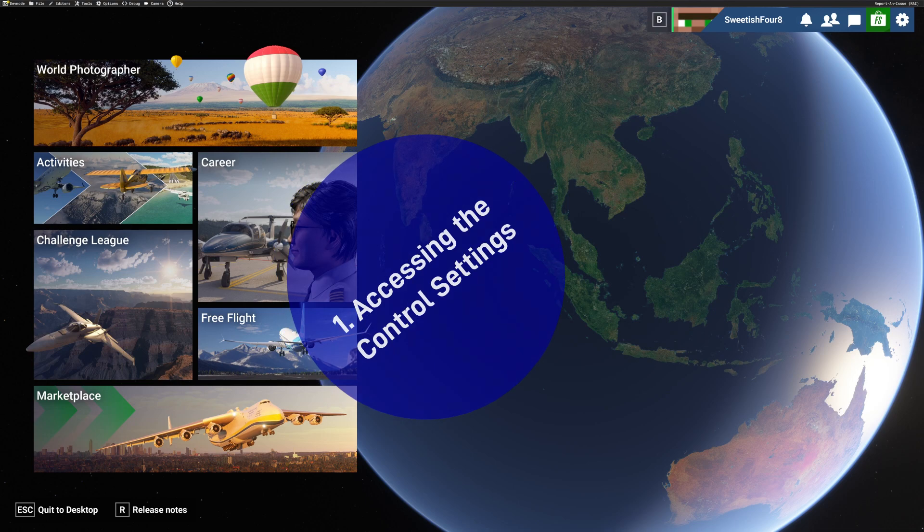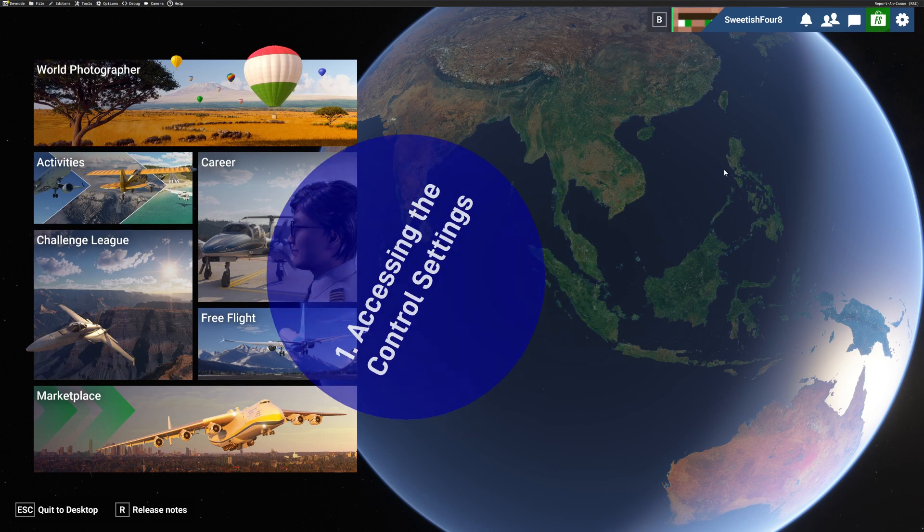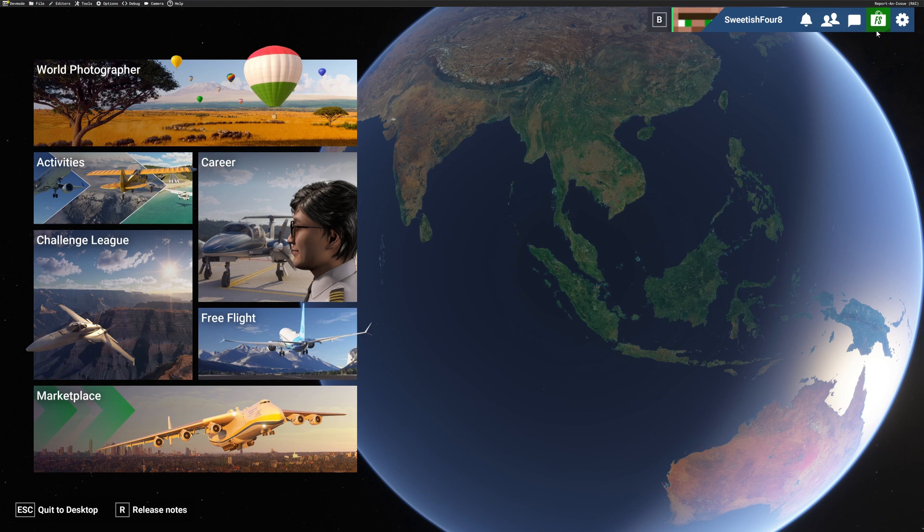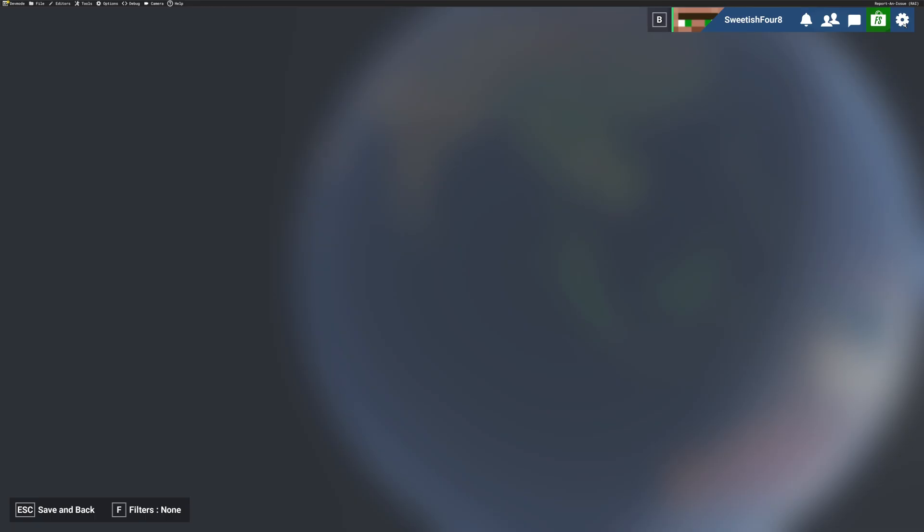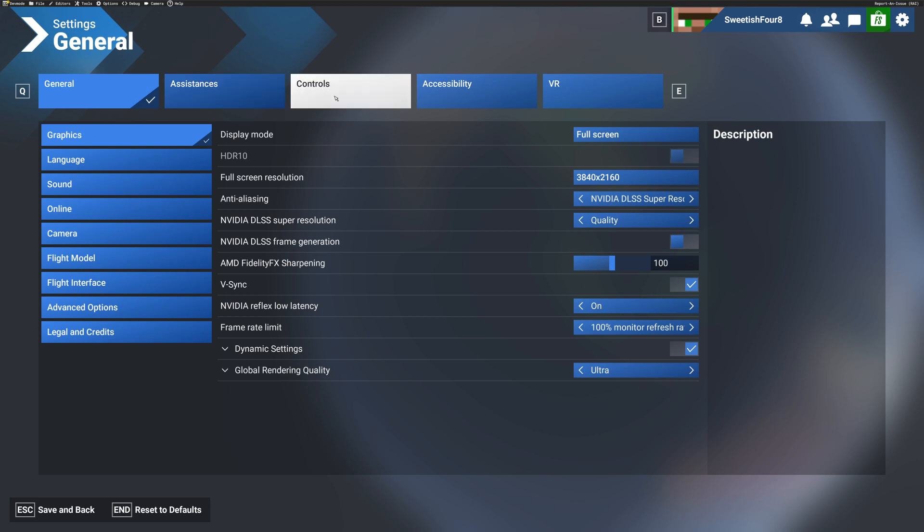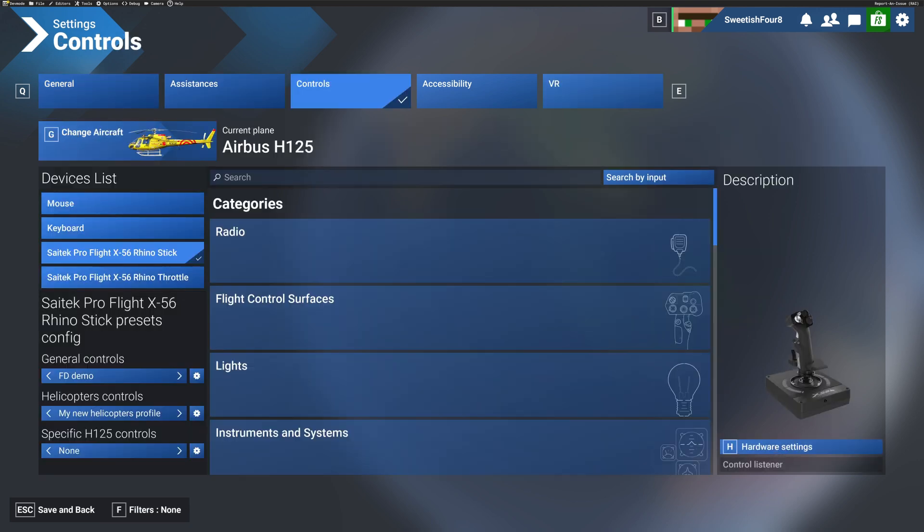So, let's start with number one, accessing the control settings from the main menu. If you go up onto the right hand side here, you'll see a cog, press that cog, and then this general settings will open out, click on controls, and you are in.